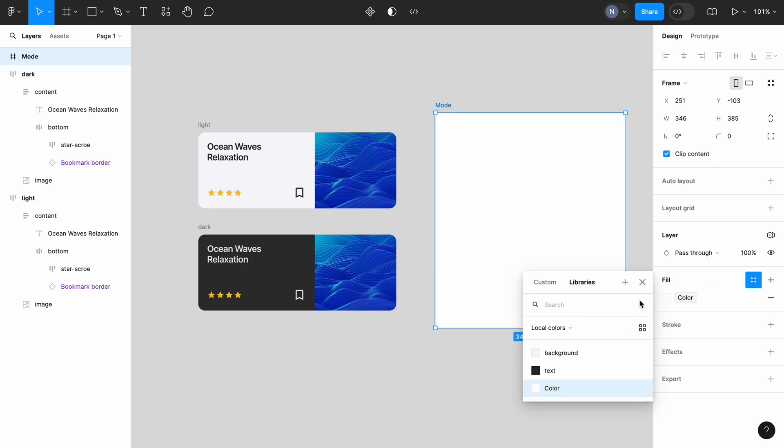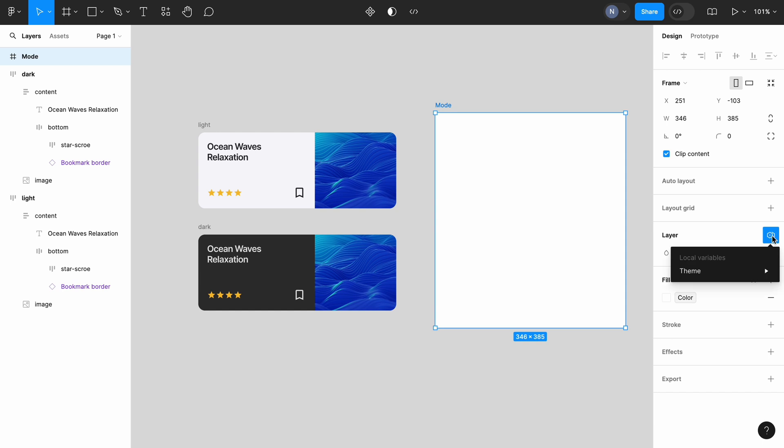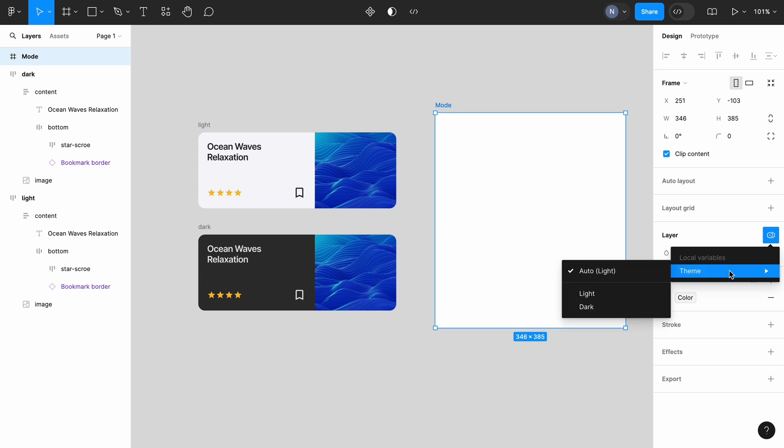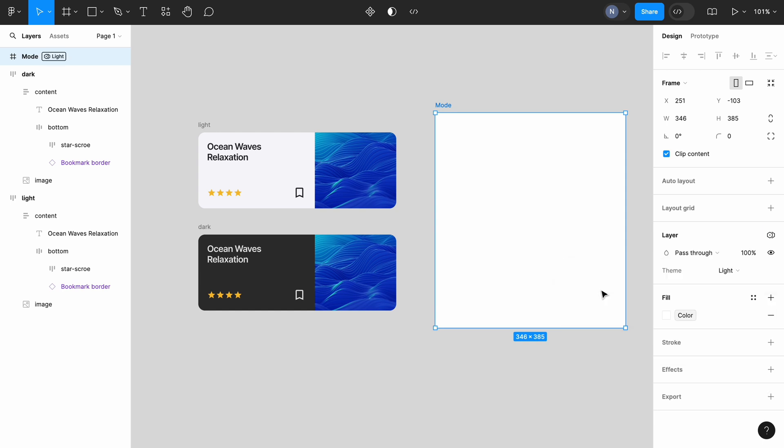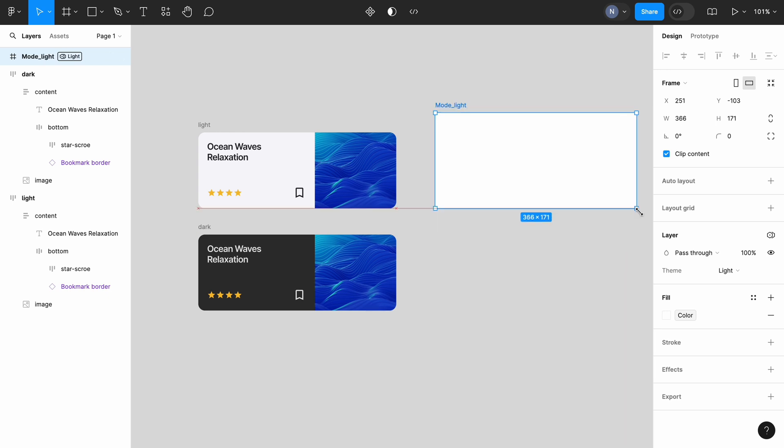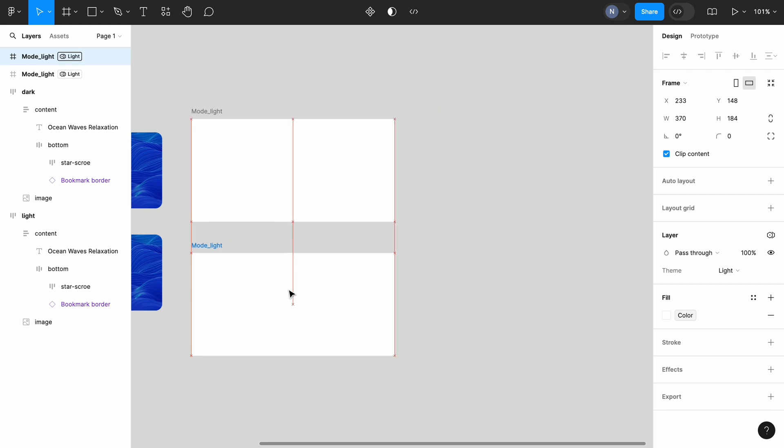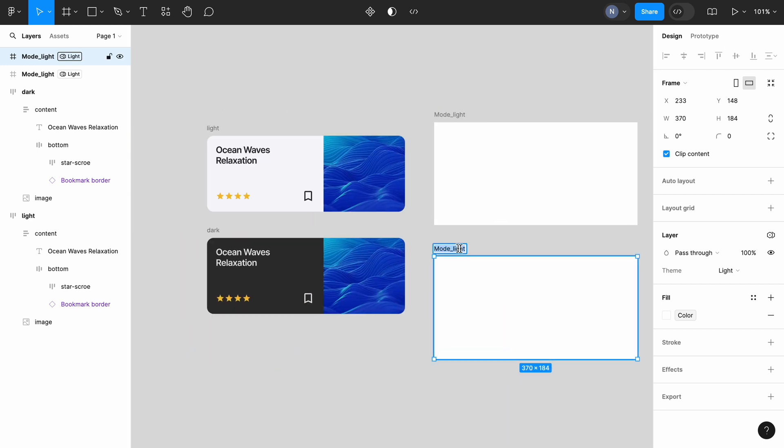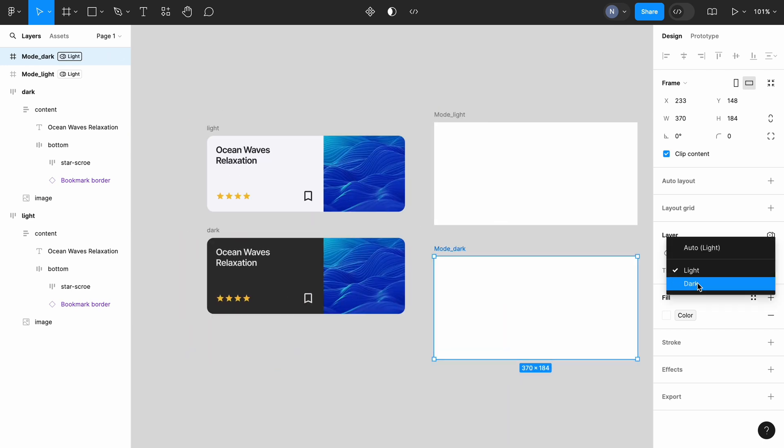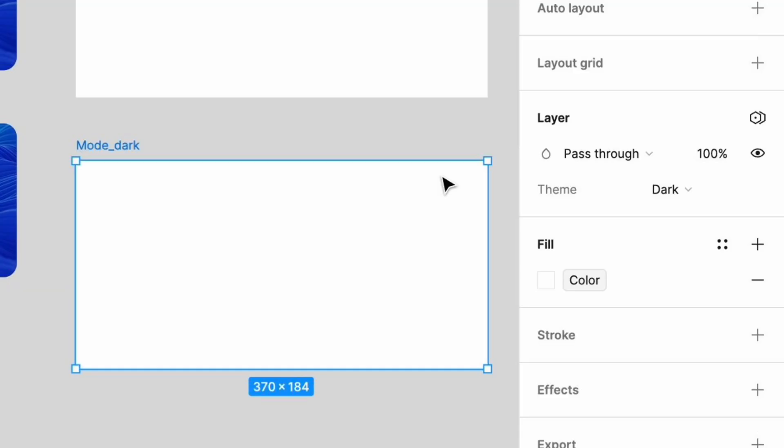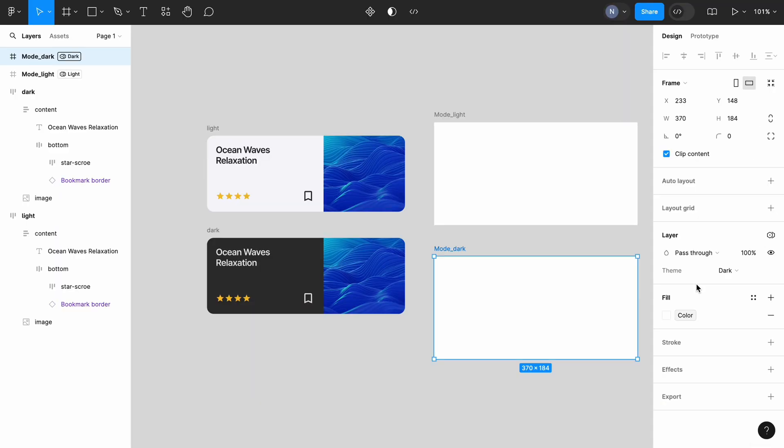This variable will allow me to switch between light and dark modes. Now you see that we have variable color and the new property in the layer section. Once we click it, we will see the switcher between the themes light and dark. To demonstrate how it works, let's rename this frame to mode light and create a copy of the frame with the name mode dark. The only difference between those two frames will be the value we select for the layer. The mode light will have a light and the mode dark will have a dark.